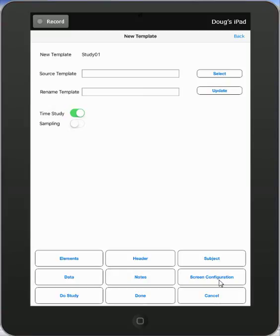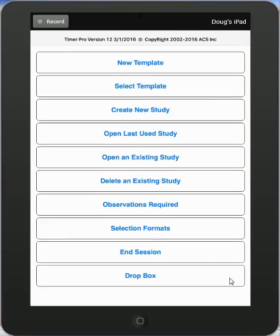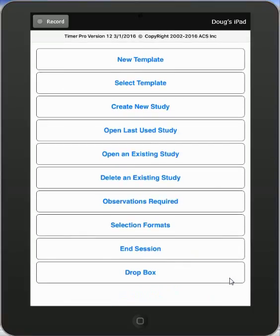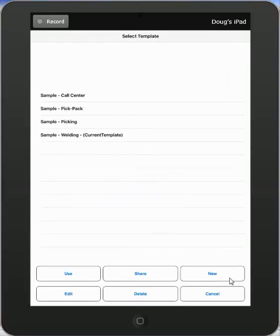In this video we're going to discuss the screen configuration options available in Timer Pro. Probably the easiest way to see this is to go back to the main menu and select the standard templates and show you different options to explain what's happening.